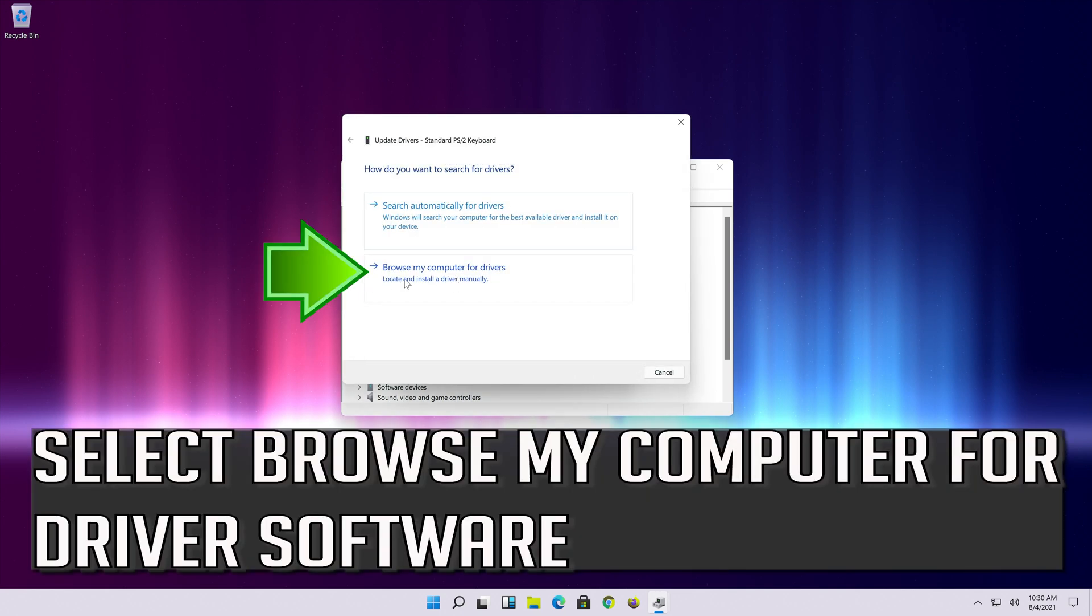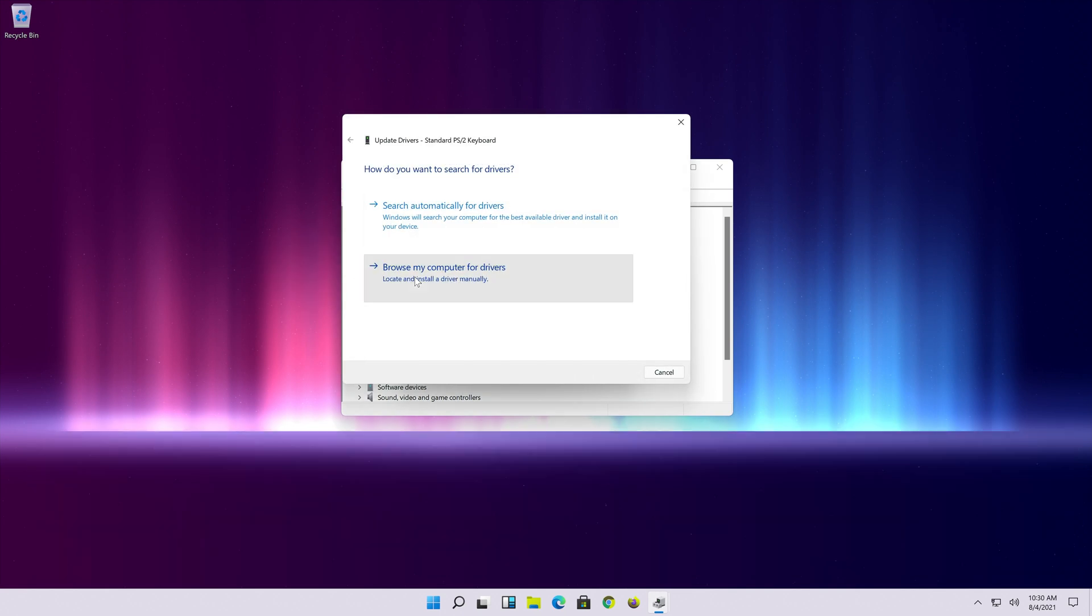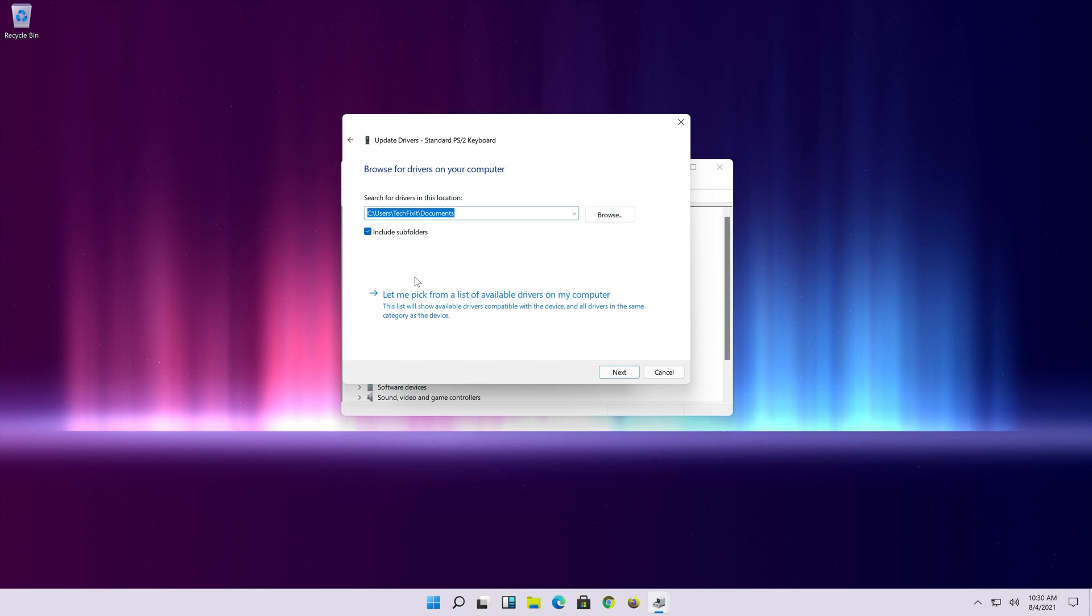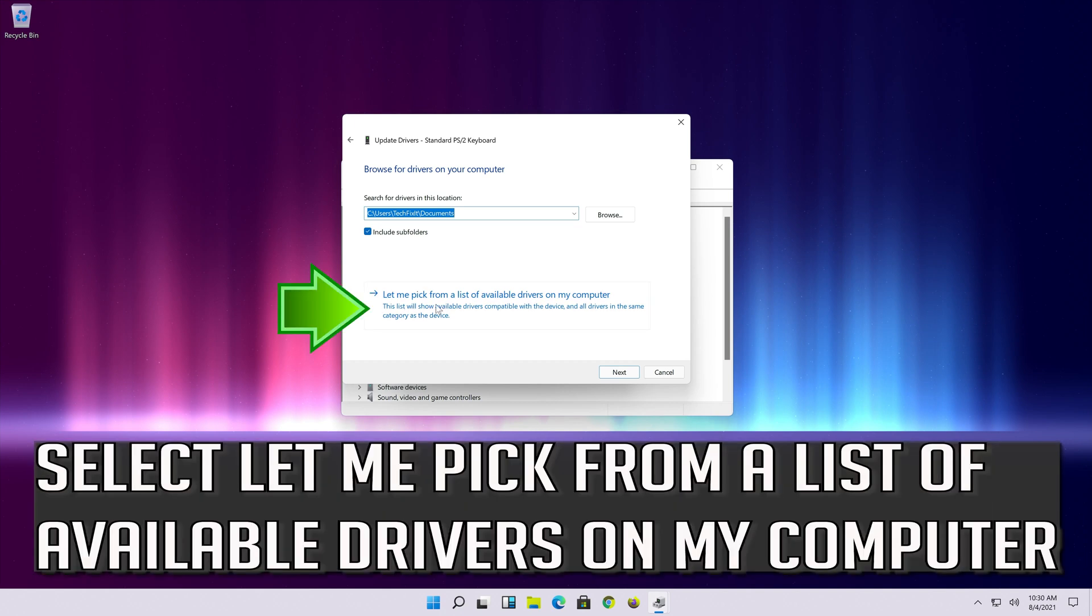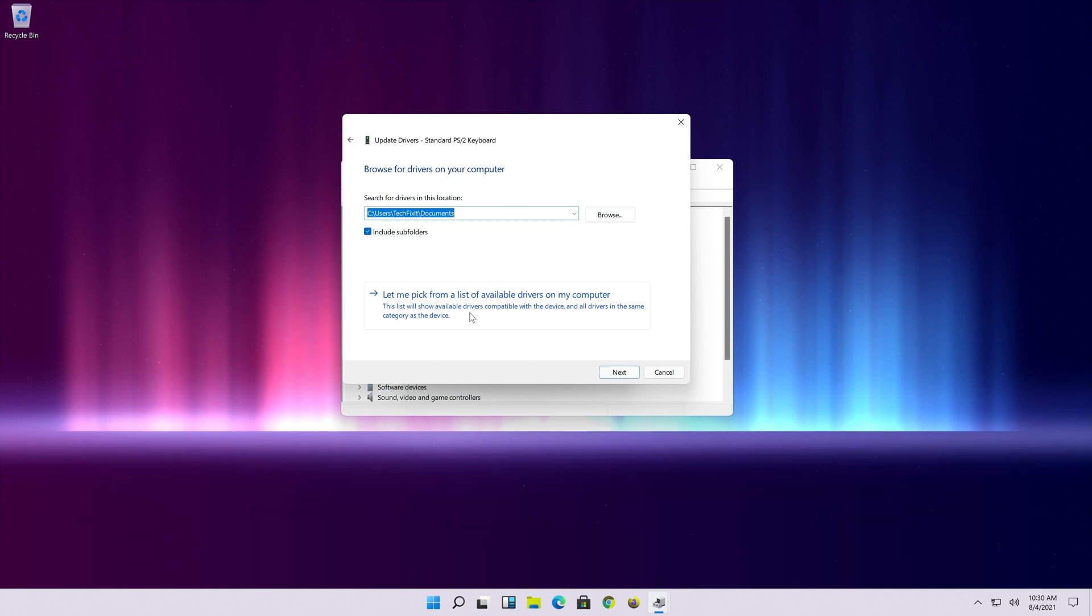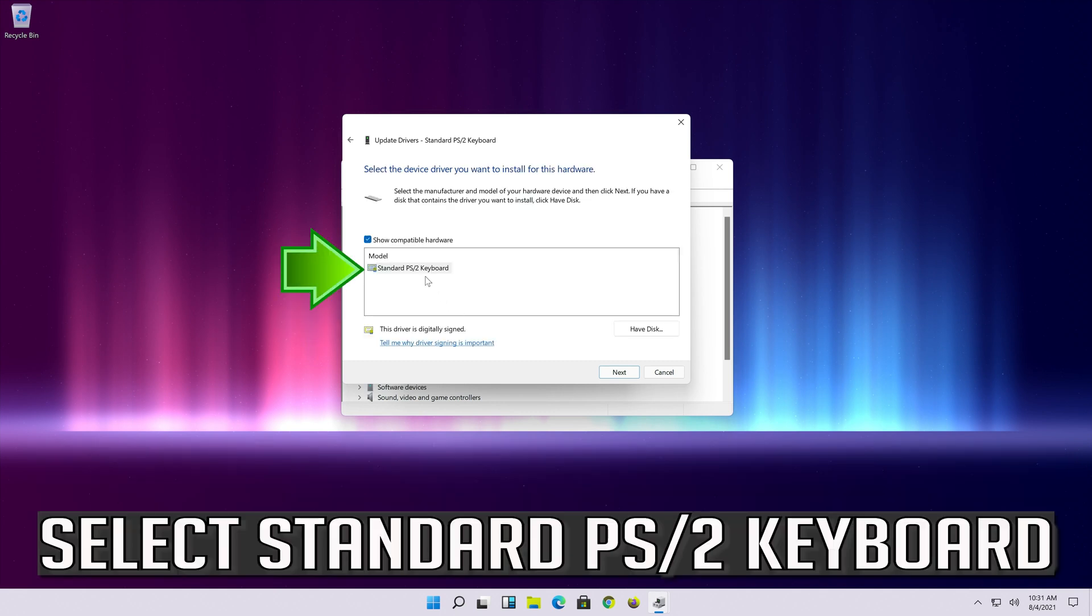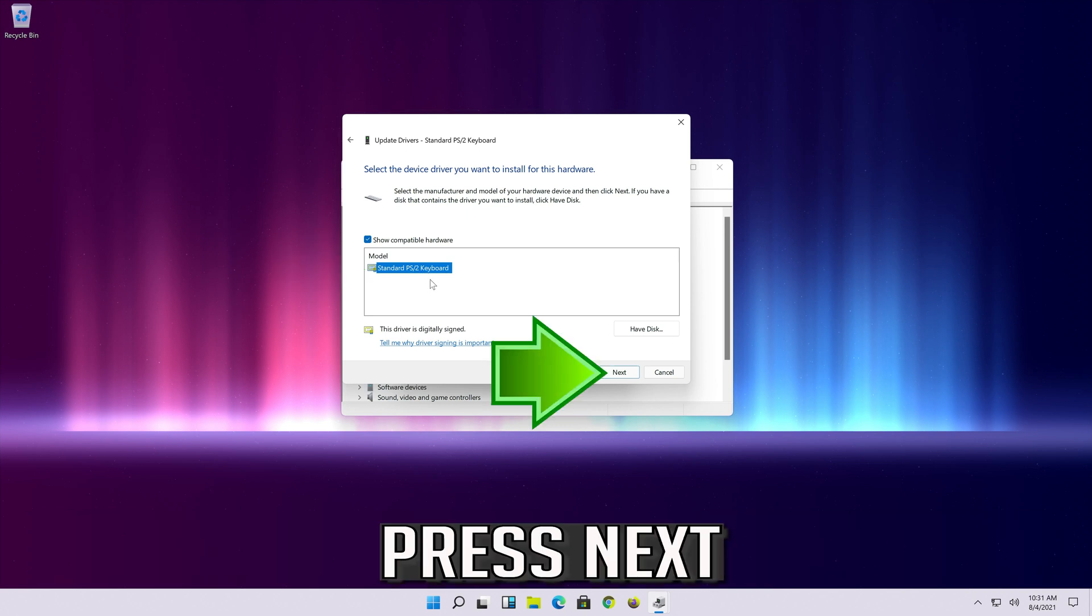Click on update driver. Select browse my computer for driver software. Select let me pick from a list of available drivers on my computer. Select standard PS2 keyboard. Press next.